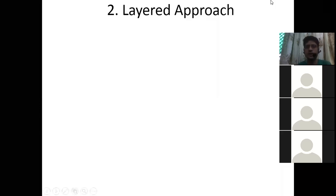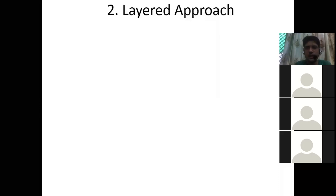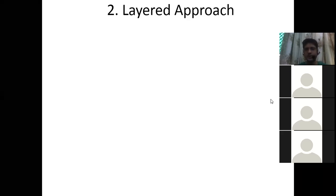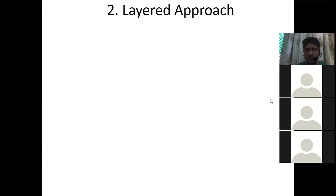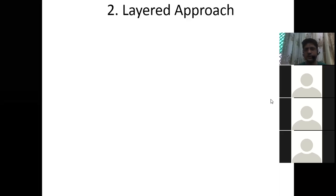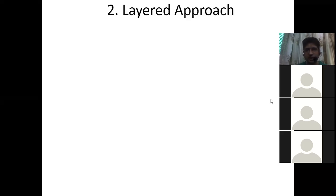Now let's move to the layered approach. Again, we use an analogy with the university system. At the top of the hierarchy is the Chancellor — for our university, that is the honorable Governor of Uttar Pradesh. Please refer to her with the proper dignity and respect due to such a senior and important person.